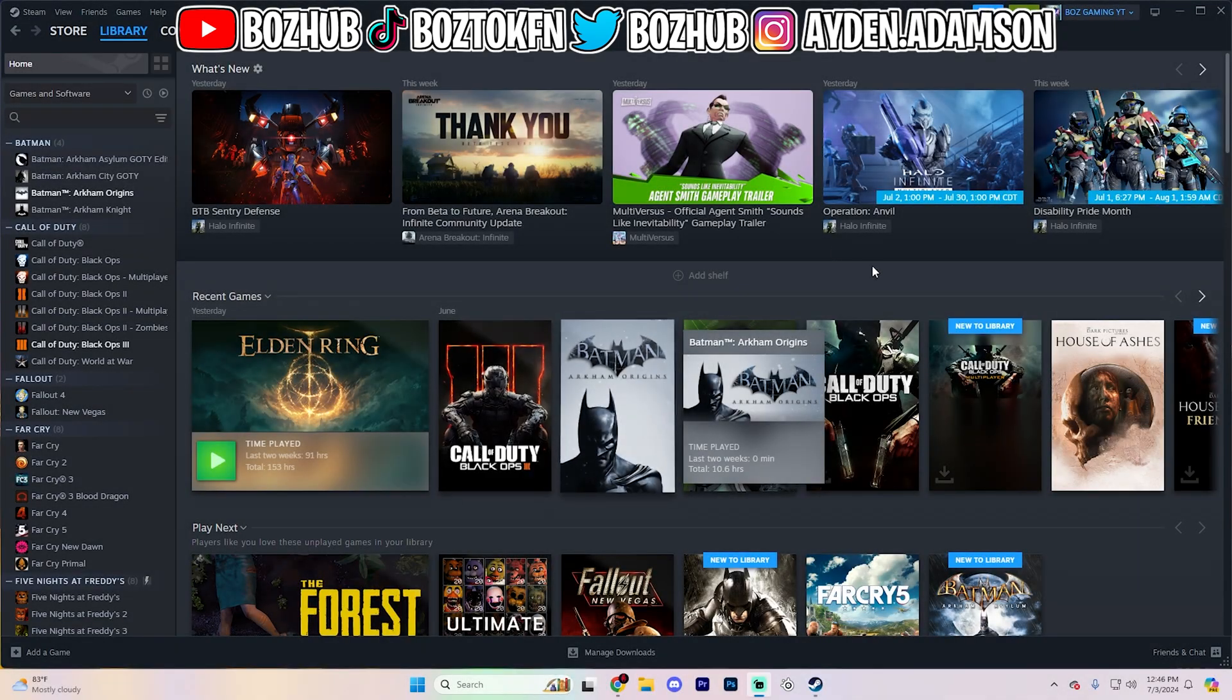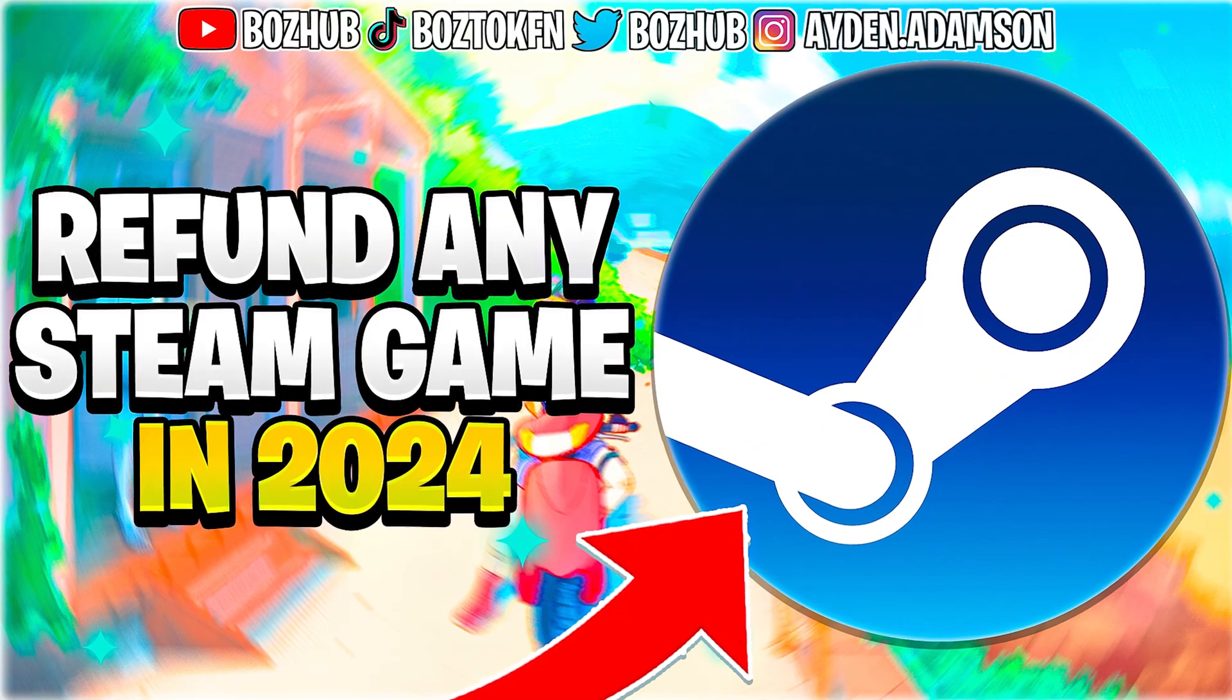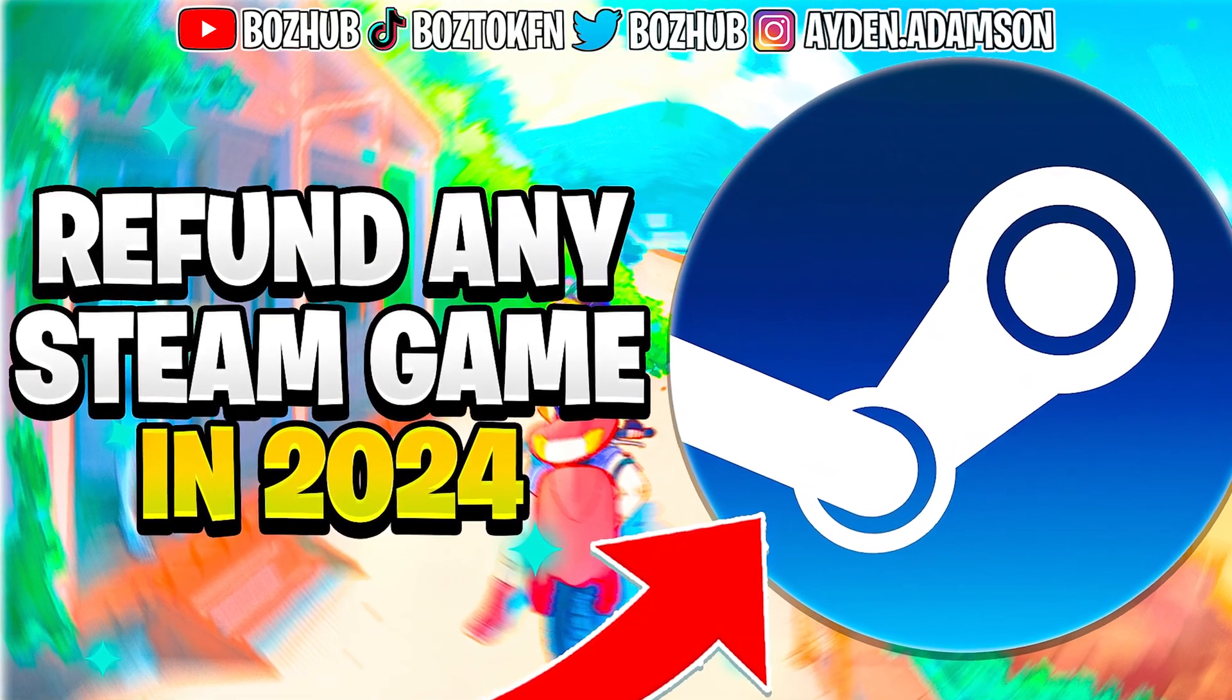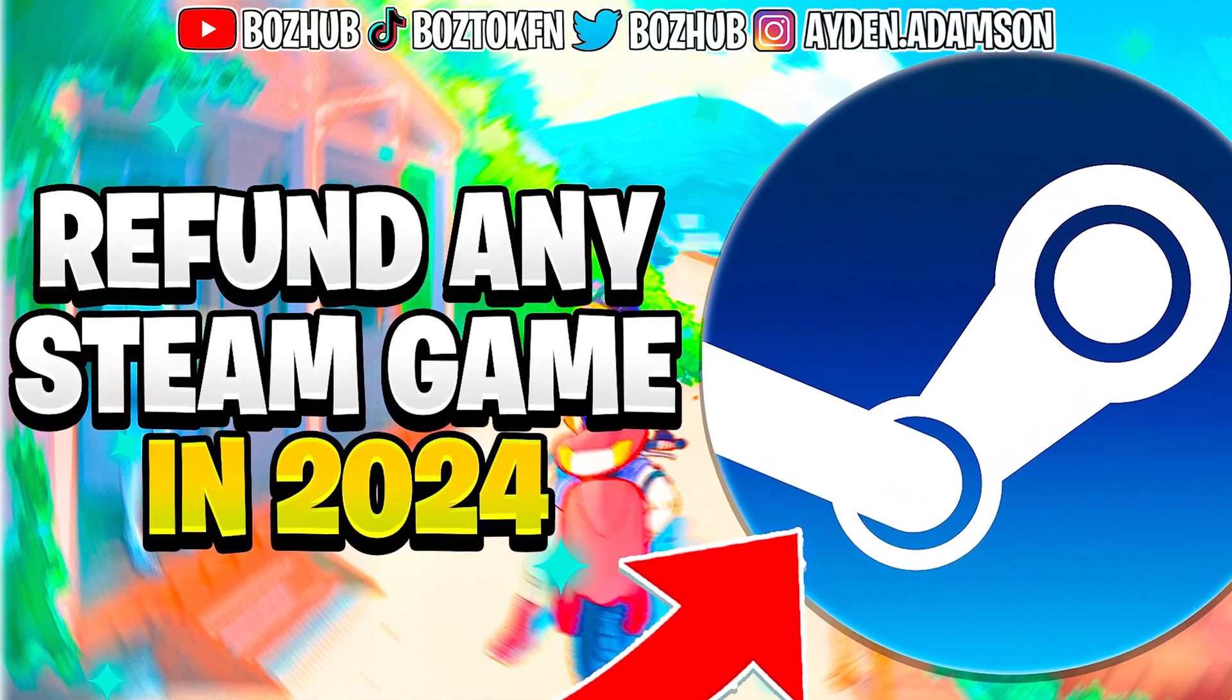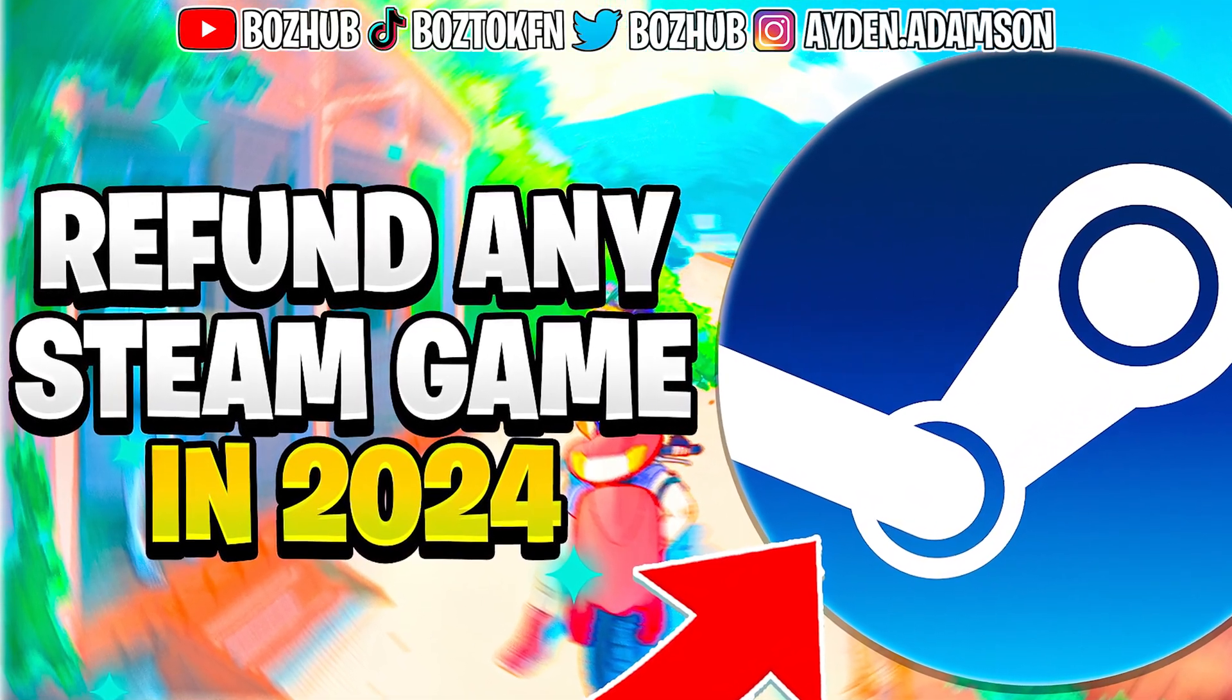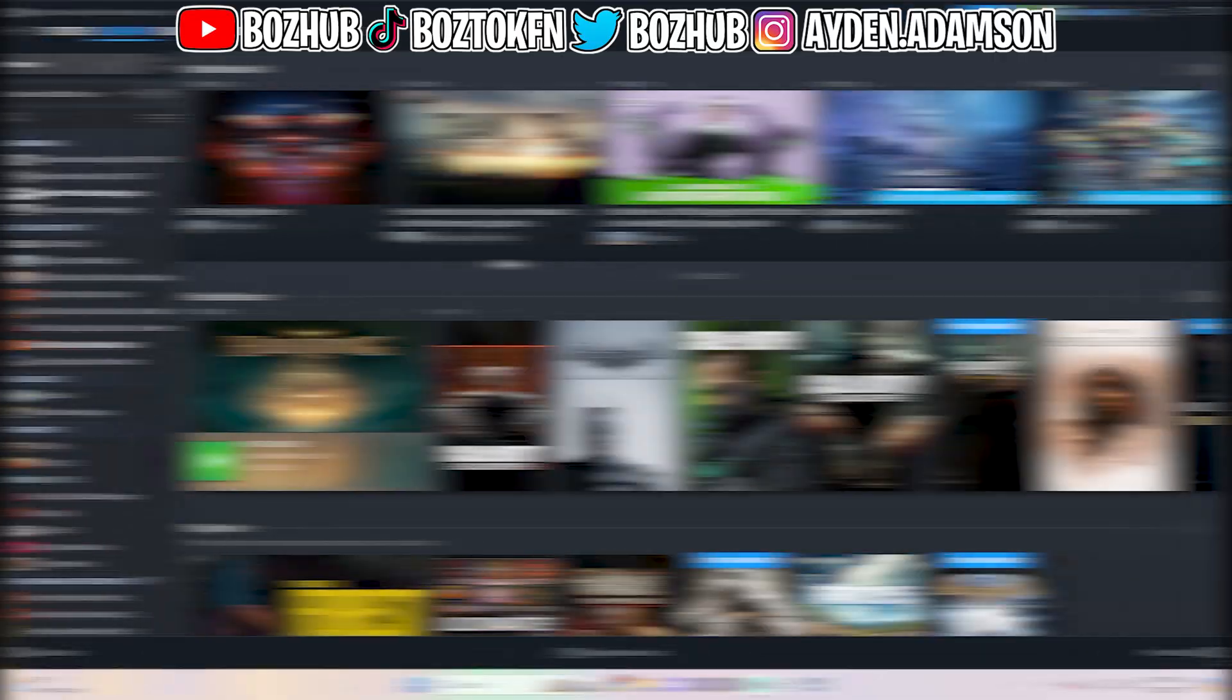Yo, what is going on, guys? My name is Aiden, and welcome back to yet another video here on the channel. In this video, we are going to be going over how you guys can refund any game on Steam. I'm going to keep this video short, and we're going to go ahead and dive straight into this.